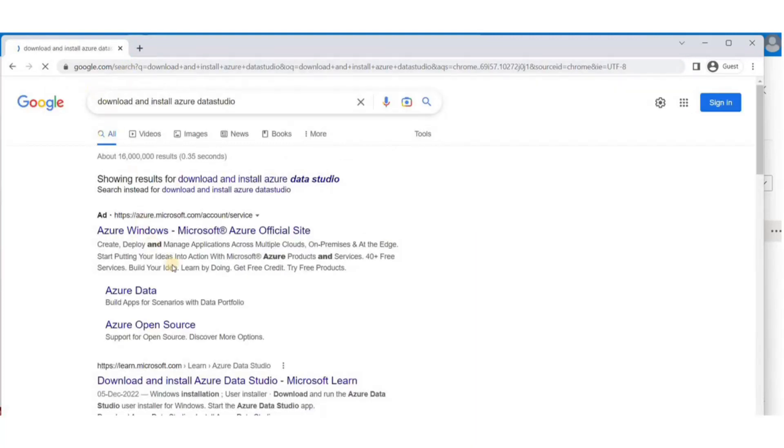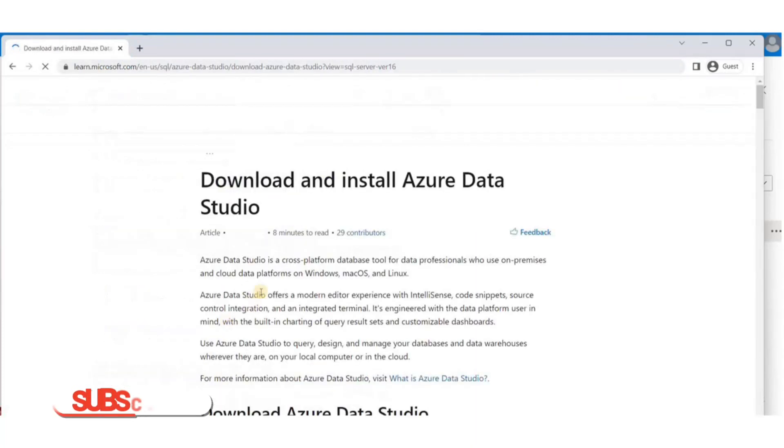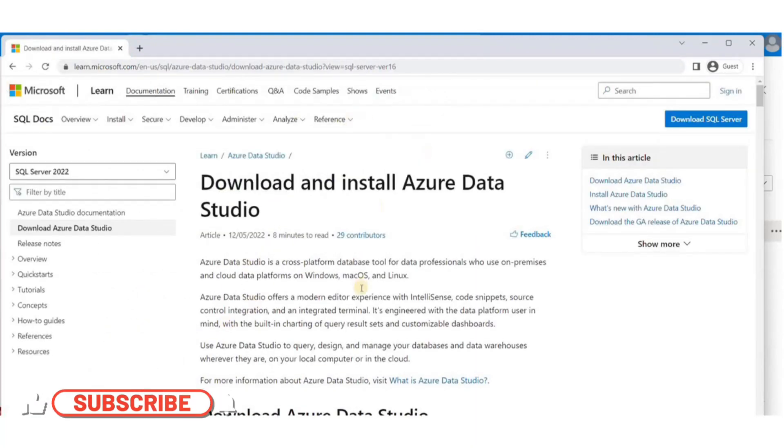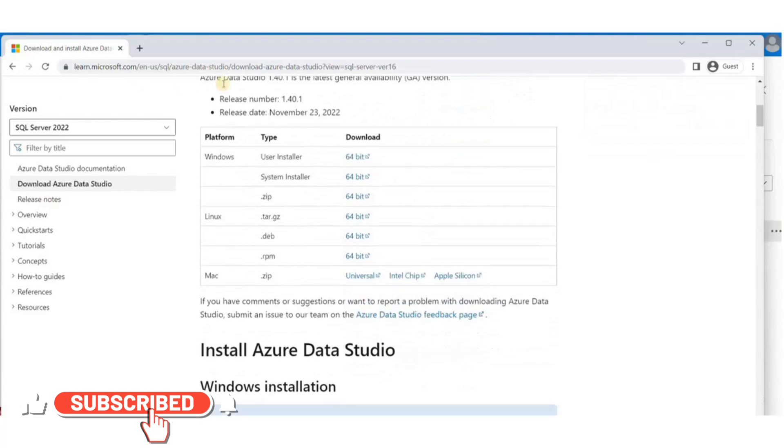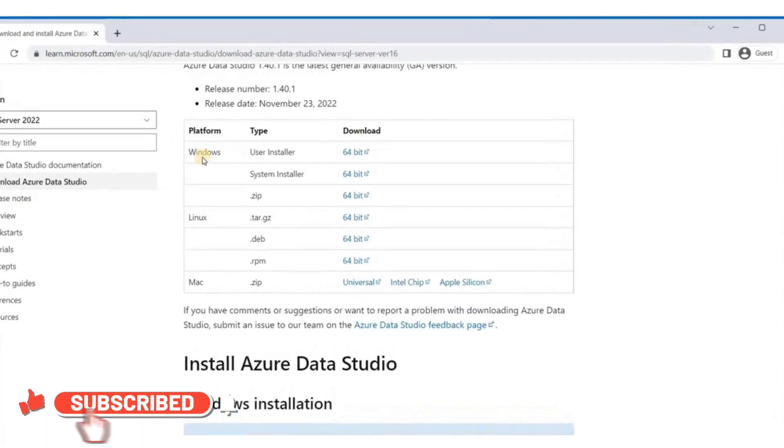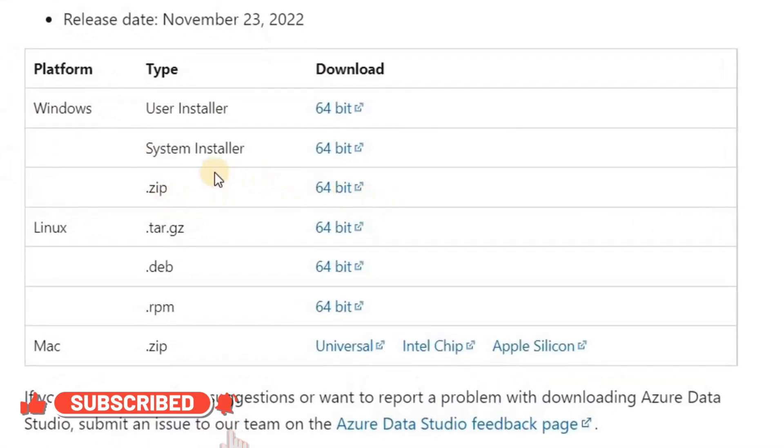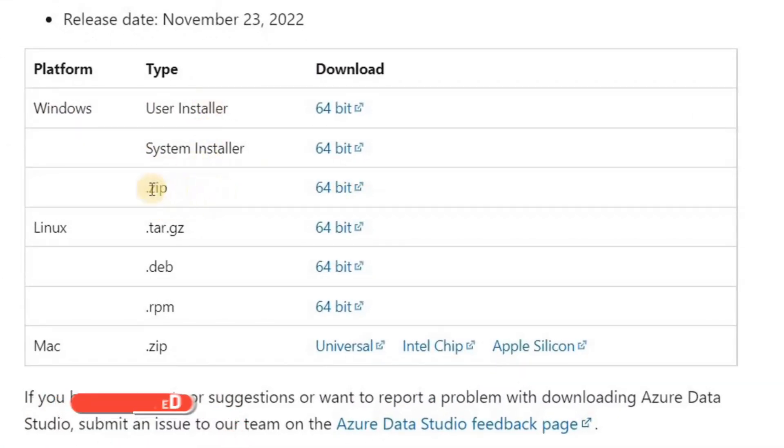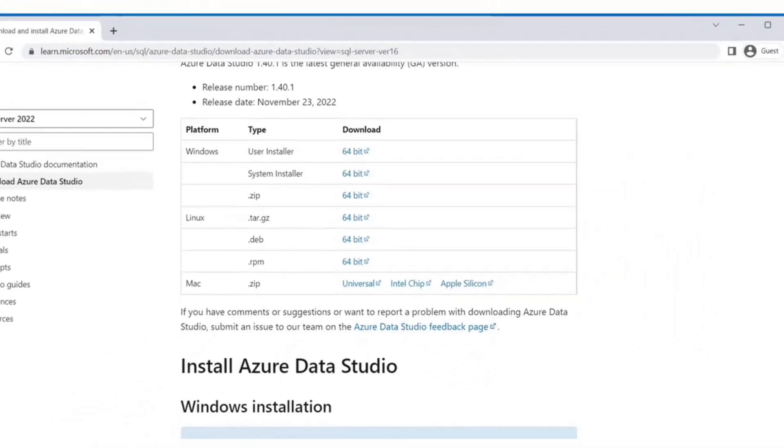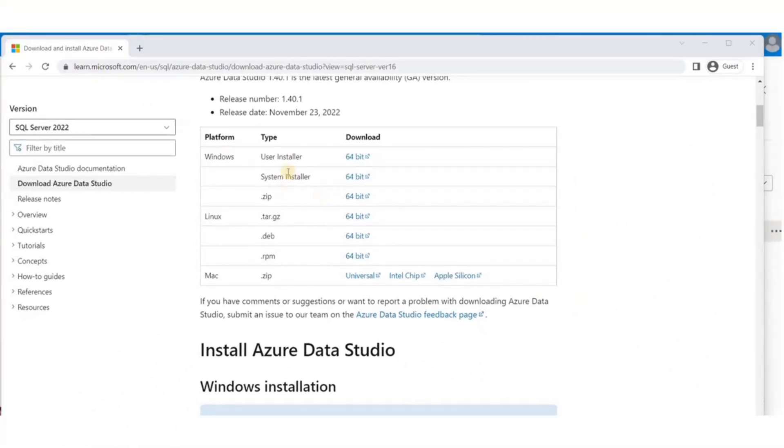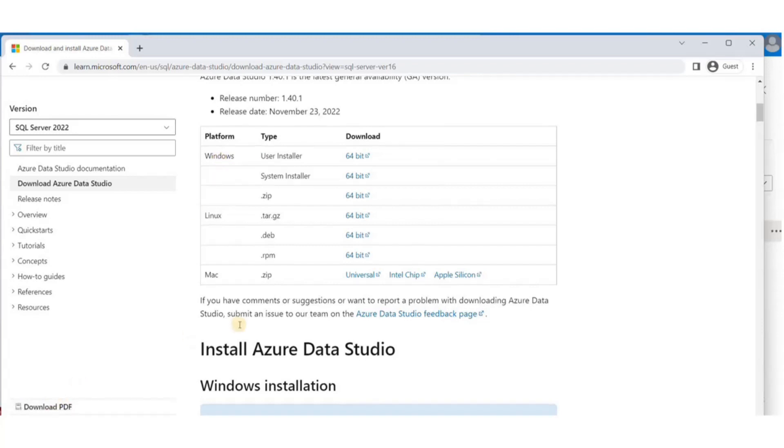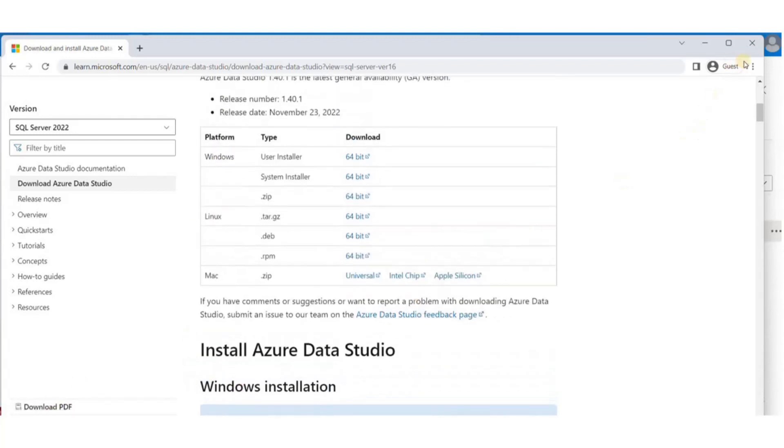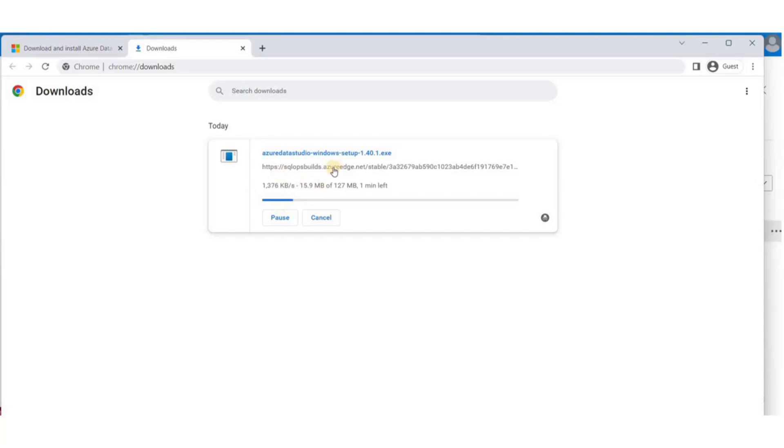As our database is getting deployed, meanwhile, we can download and install Data Studio. To download Data Studio, just Google Download Azure Data Studio and you'll get the link to the official Microsoft Downloader in the first few links. Now, look for the type of operating system you have on your local system and select either installer or the zipped file to download.